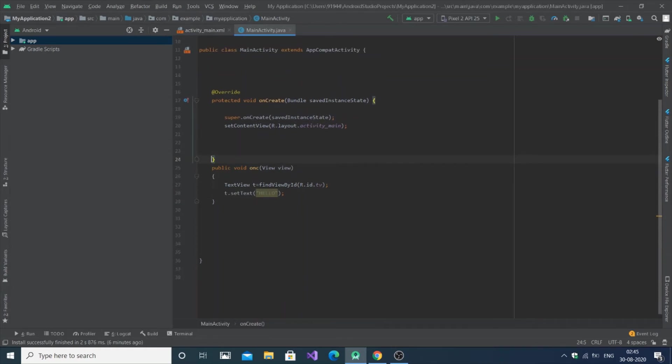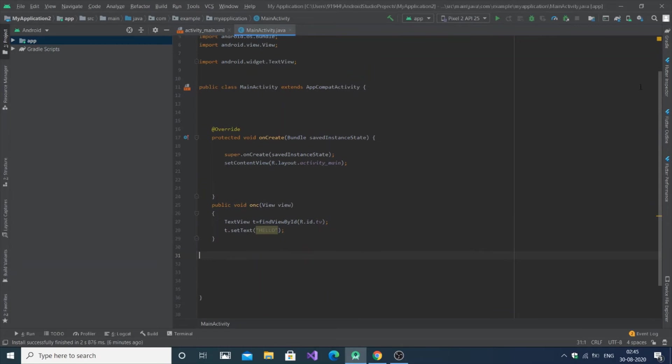If you're using onClick listener there is no problem, you can directly use it inside the onCreate method, that's not going to be an issue. But if you're going to call with the help of function, you will just declare it outside the onCreate function.